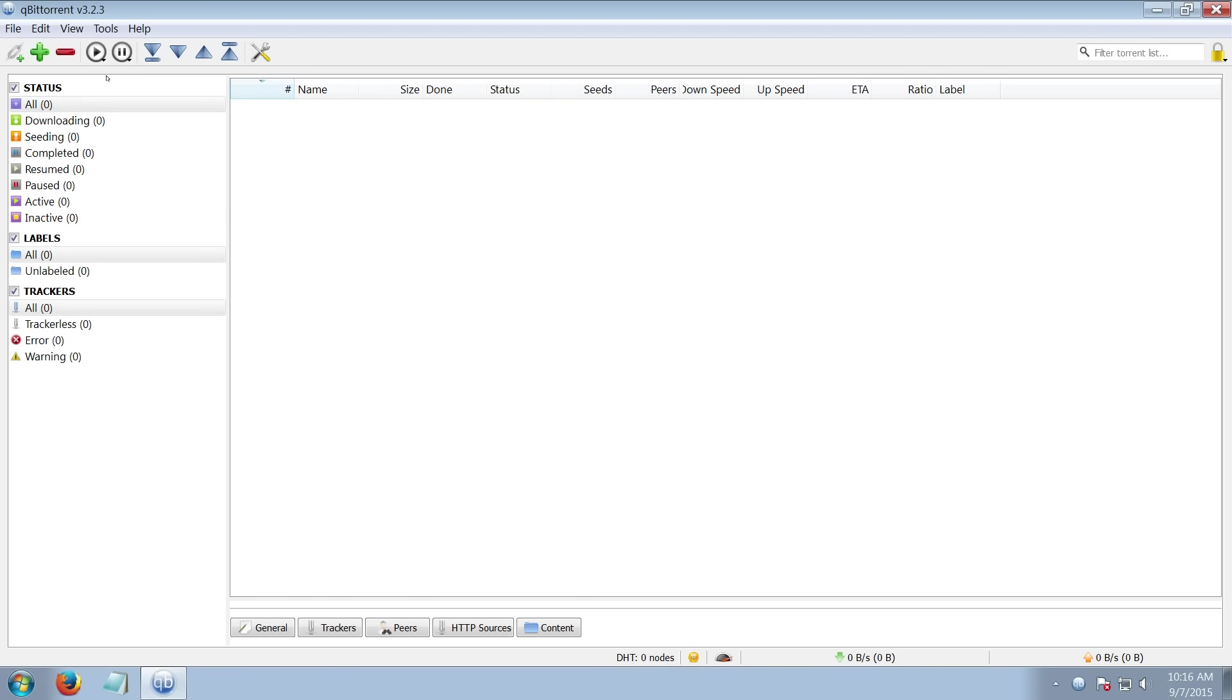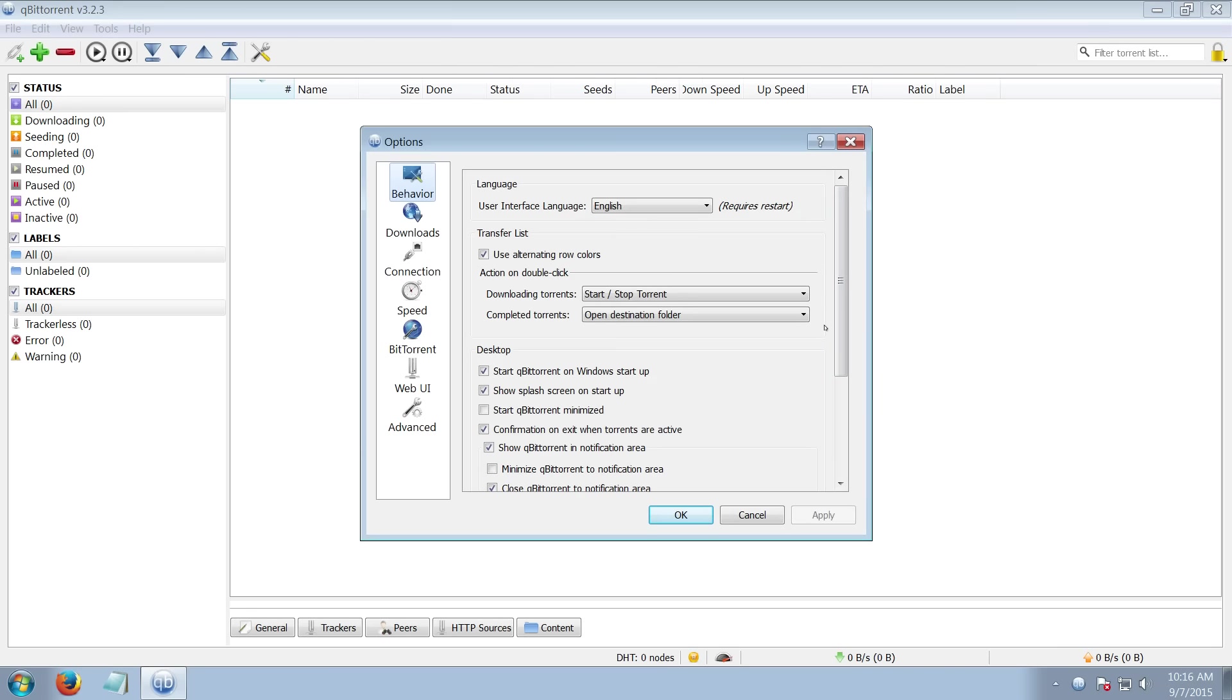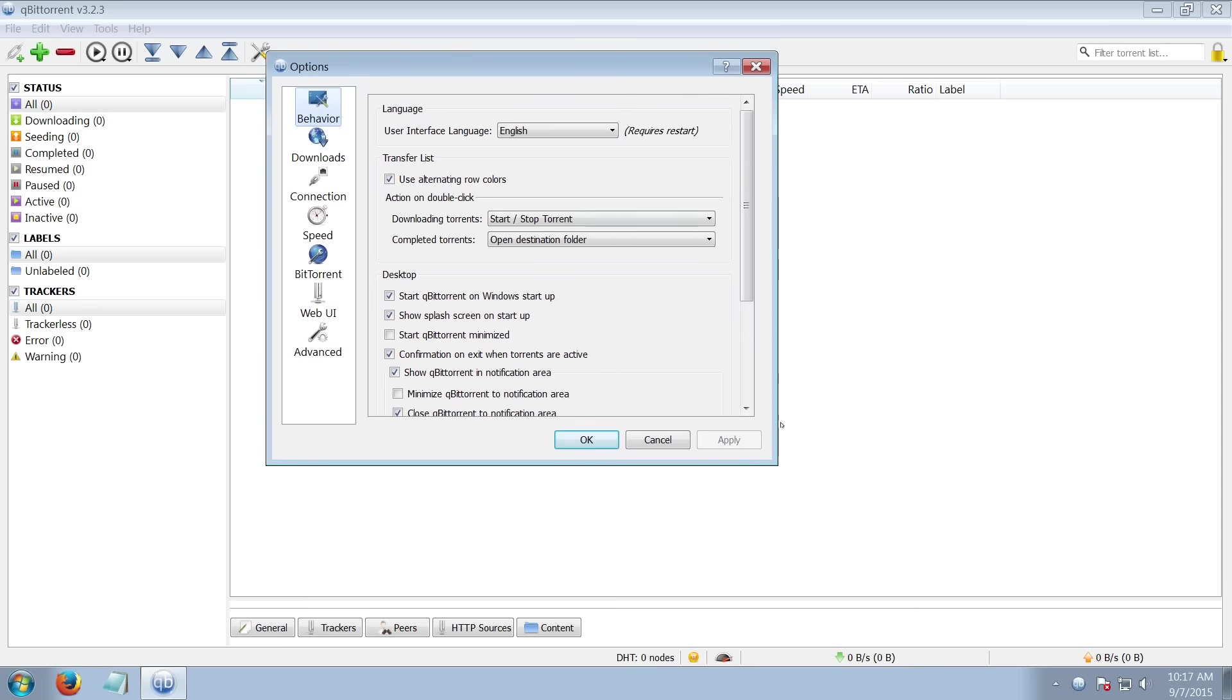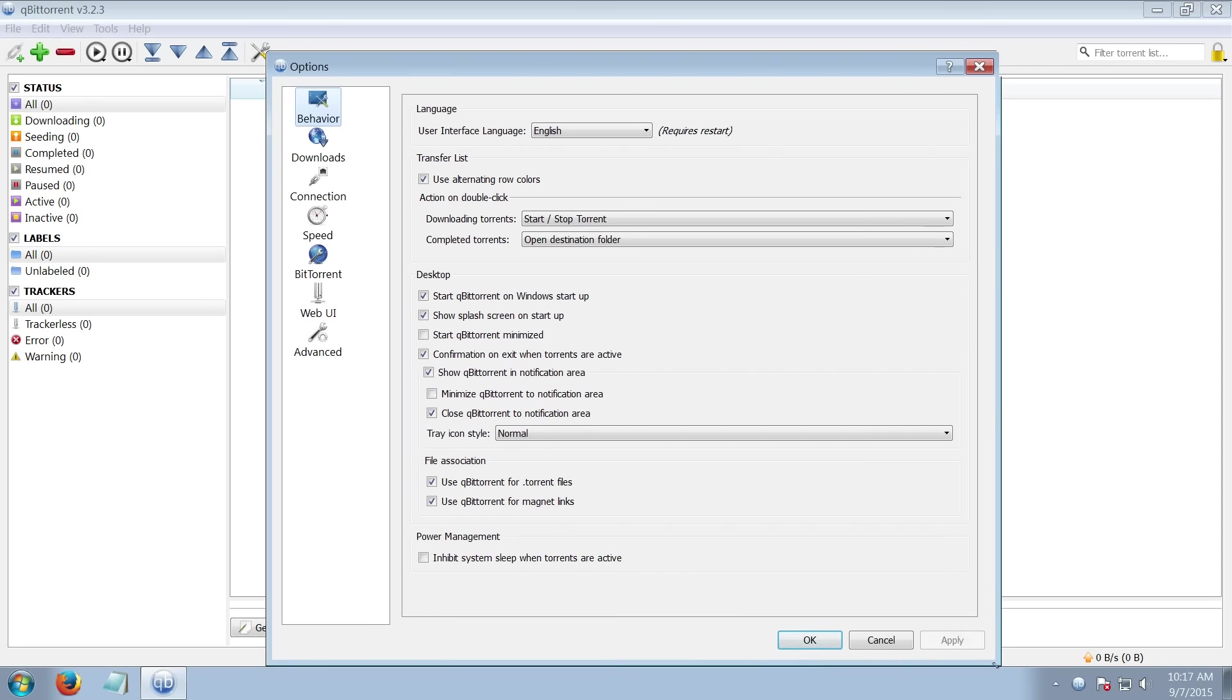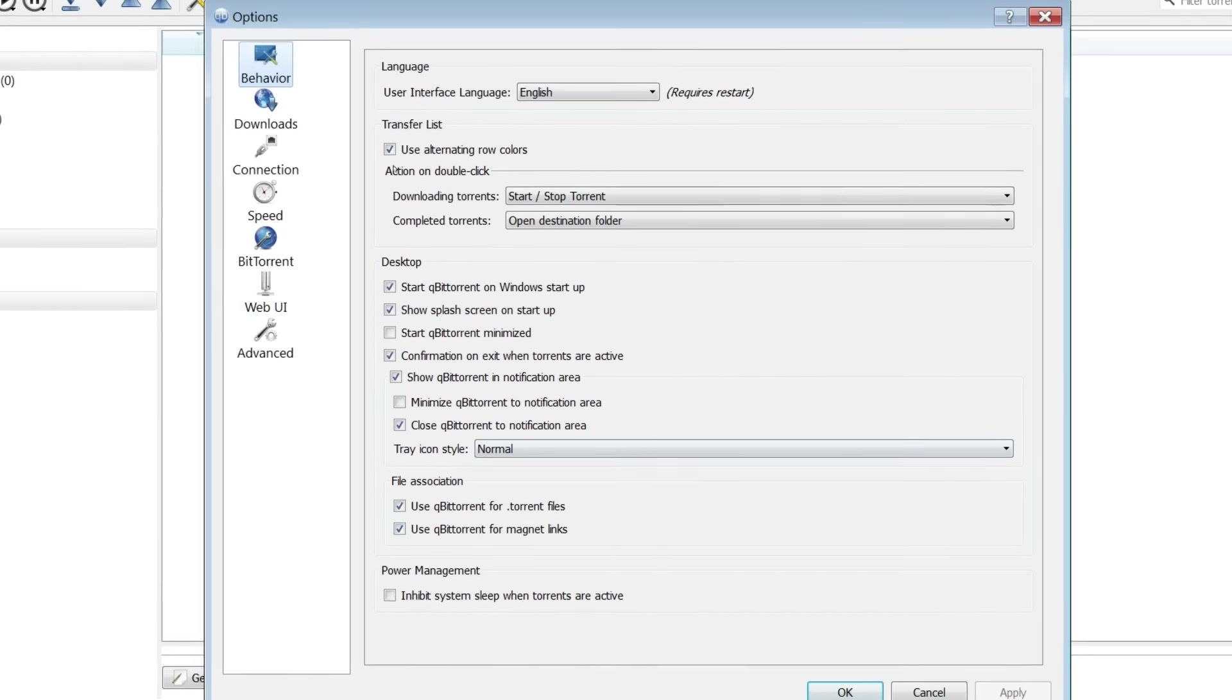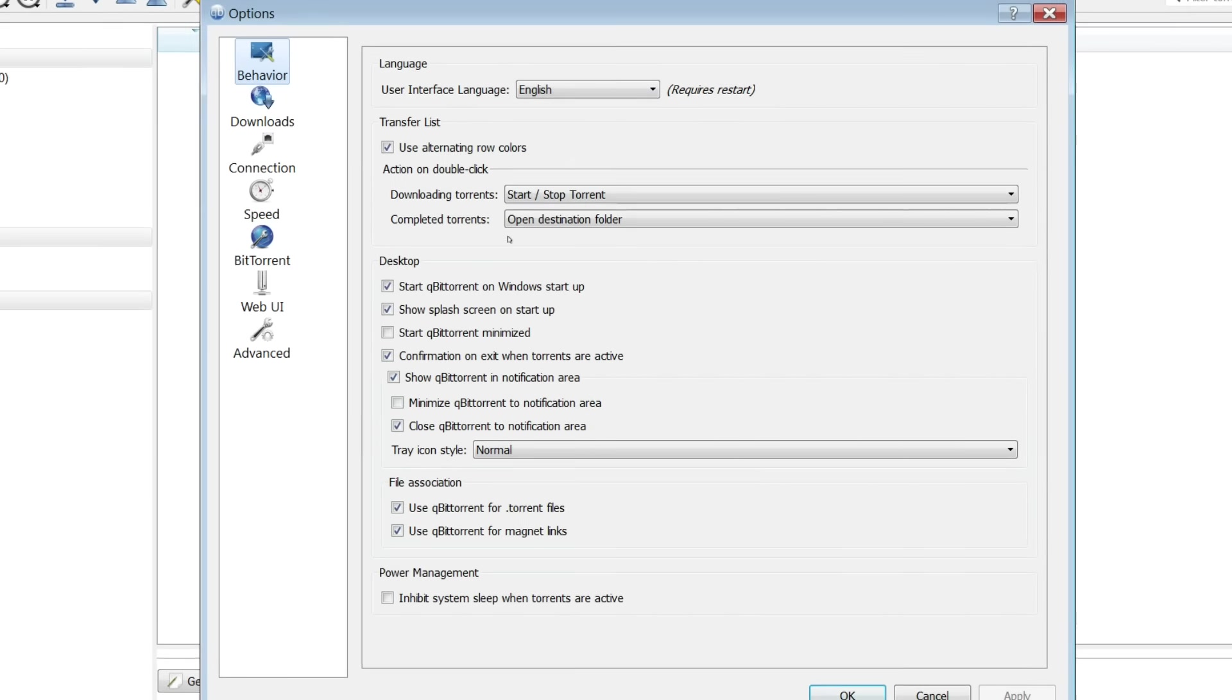If you want to change some of the settings, which I do recommend that you do, click tools, then options. And this is the settings tab. A lot of the stuff in here is for your personal preference.